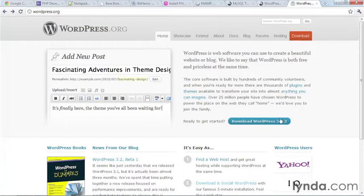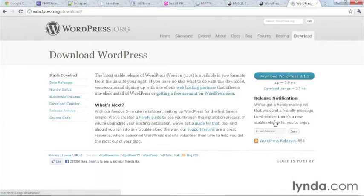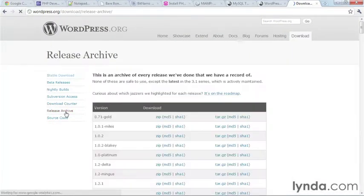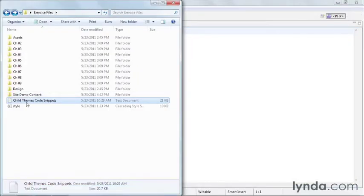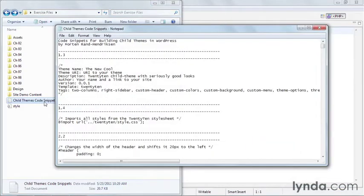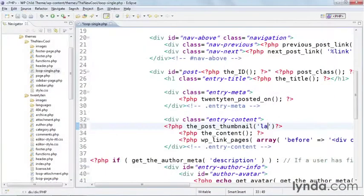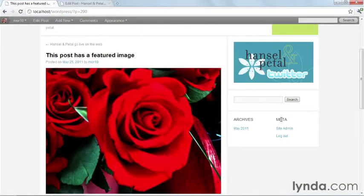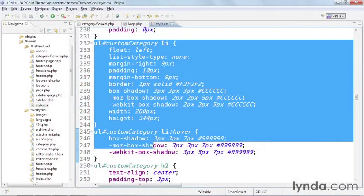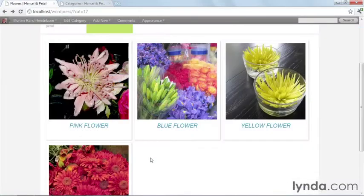In this course, I'll start by showing you how to use free tools available on the web for all platforms to set up a solid web development environment. I'll show you how to create and then completely restyle a child theme to bring in a custom design. We'll work with featured images to create a more visually pleasing and easier to understand user experience. We'll create custom category templates to provide individual looks for different kinds of content.